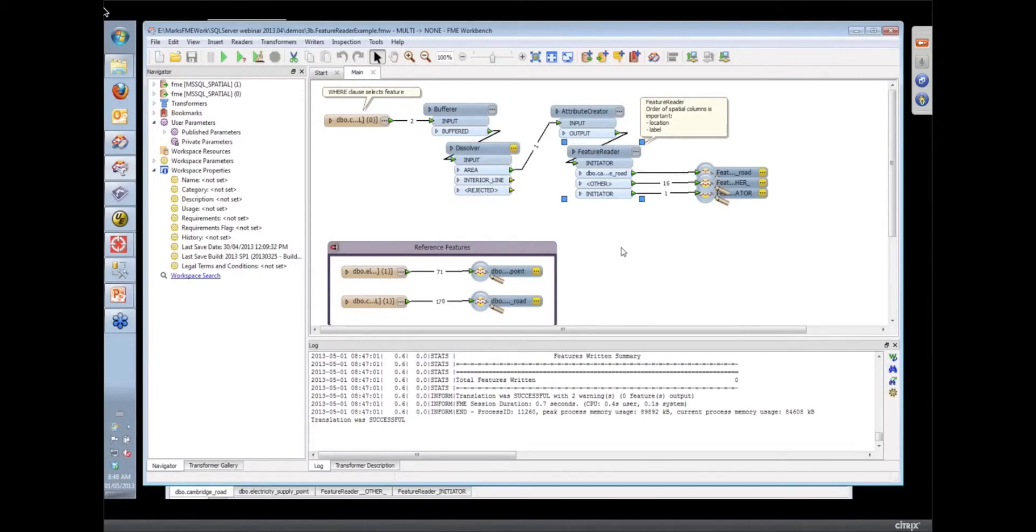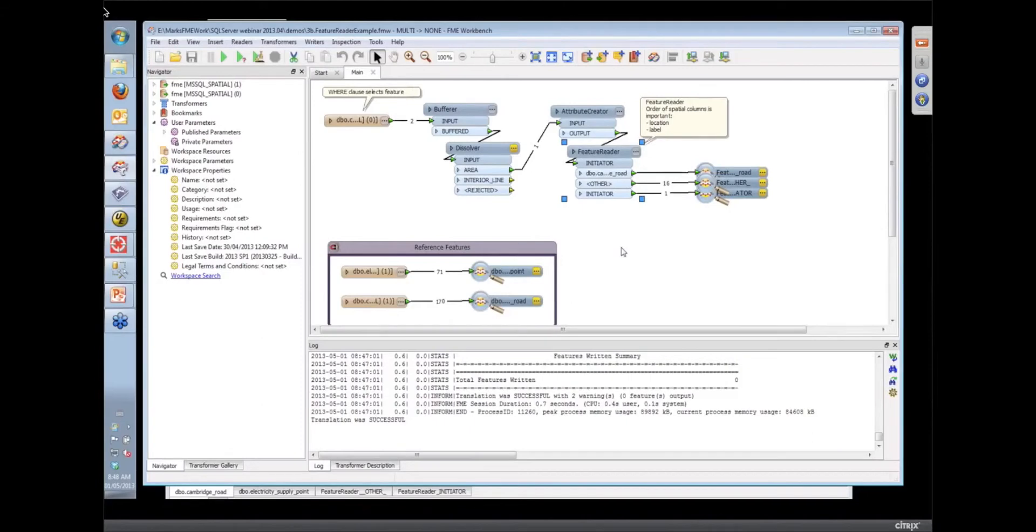the actual contains or the spatial predicate will be done in memory in FME. So it would read the entire dataset. So you wouldn't get that performance gain. But it is still a very convenient way of doing spatial interactions.